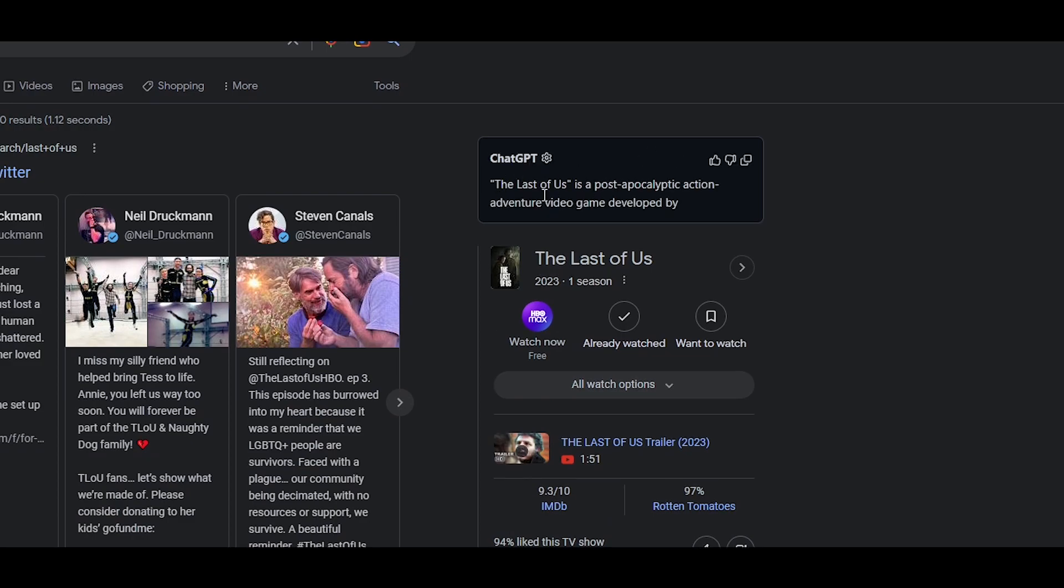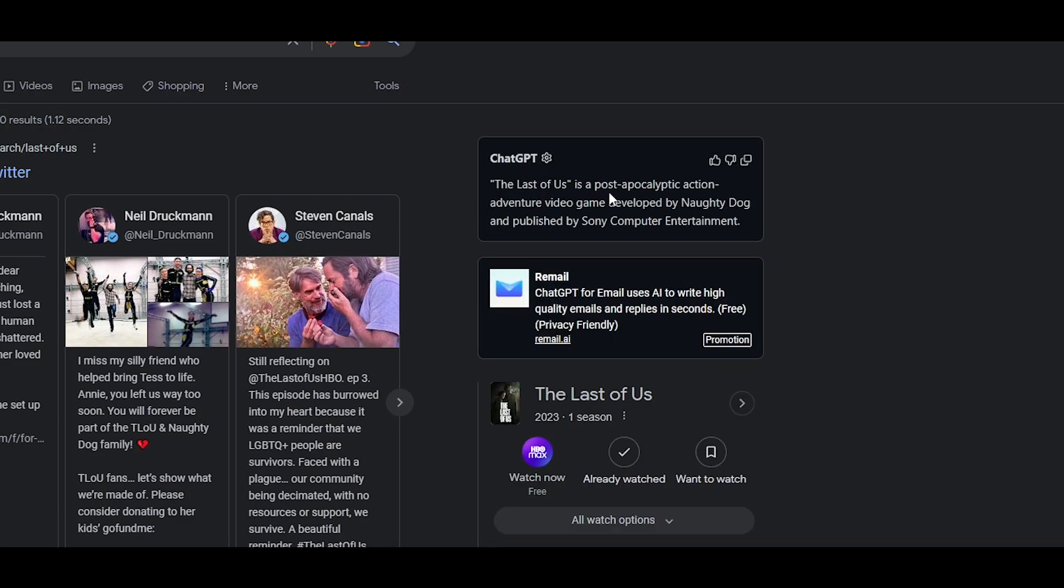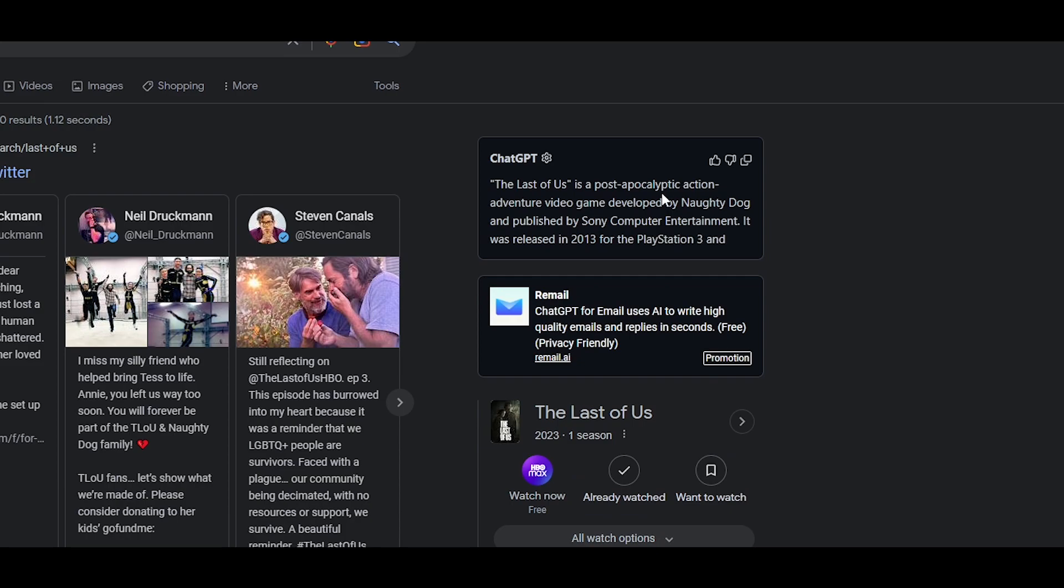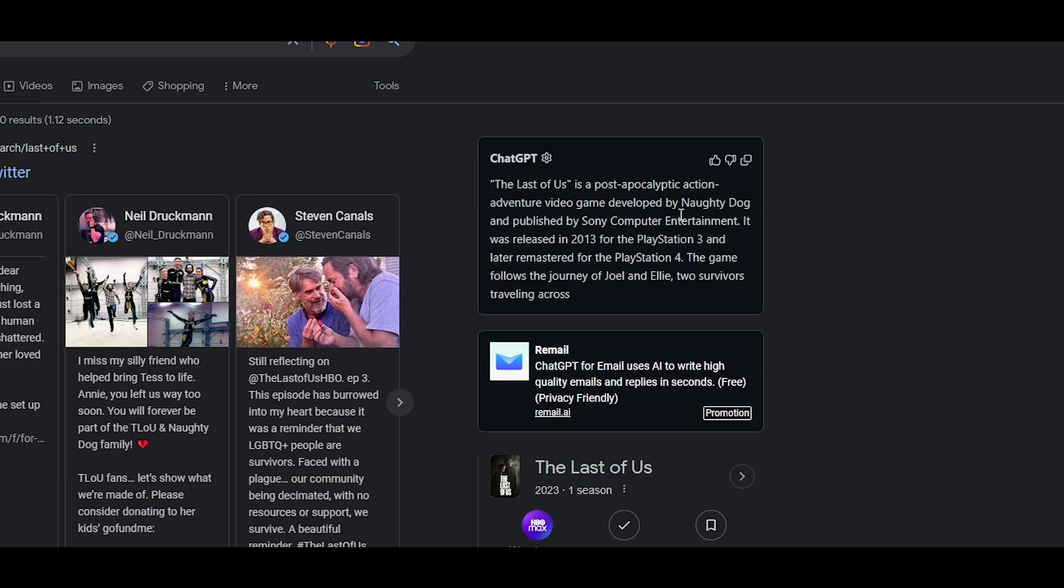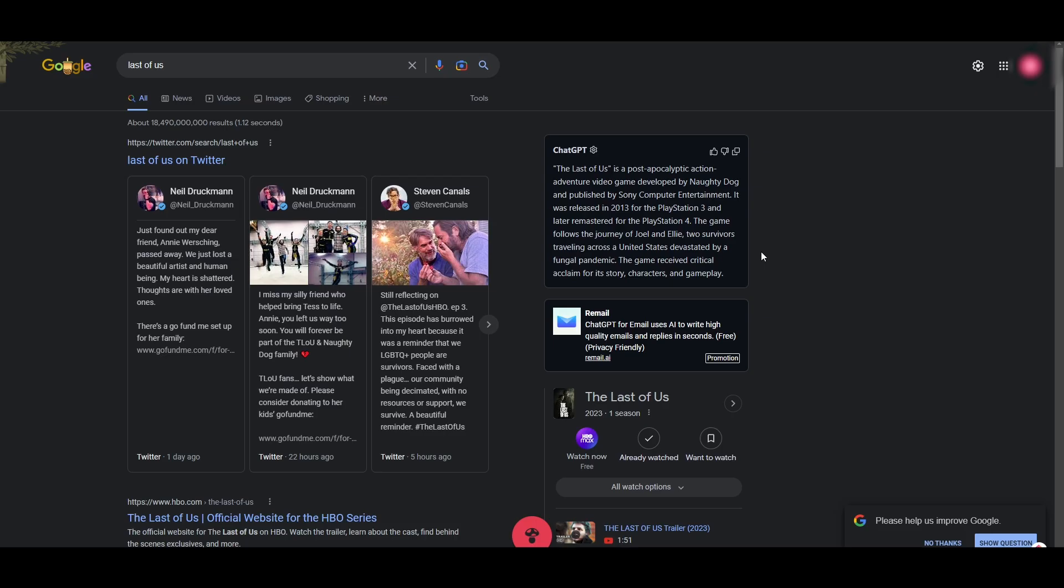it's going to pop up over here. The Last of Us is a post-apocalyptic action-adventure video game developed by Naughty Dog. We can quickly and easily read it and know what it is about. It's actually pretty amazing.